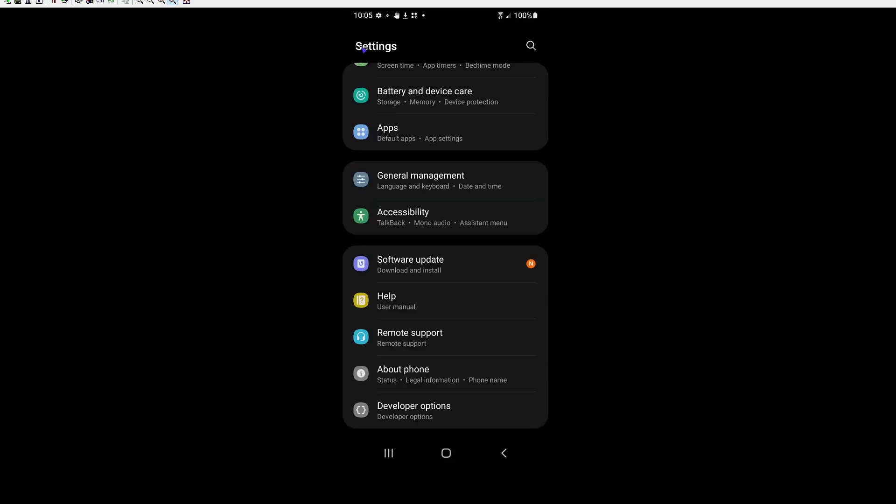And then the only other thing you need to do is, based on the carrier, sometimes they push the device updates out through the Google Play Store. And this becomes an issue. And I'm not talking app updates - I'm actually talking operating system level updates. They actually do push through the Google Play services app.